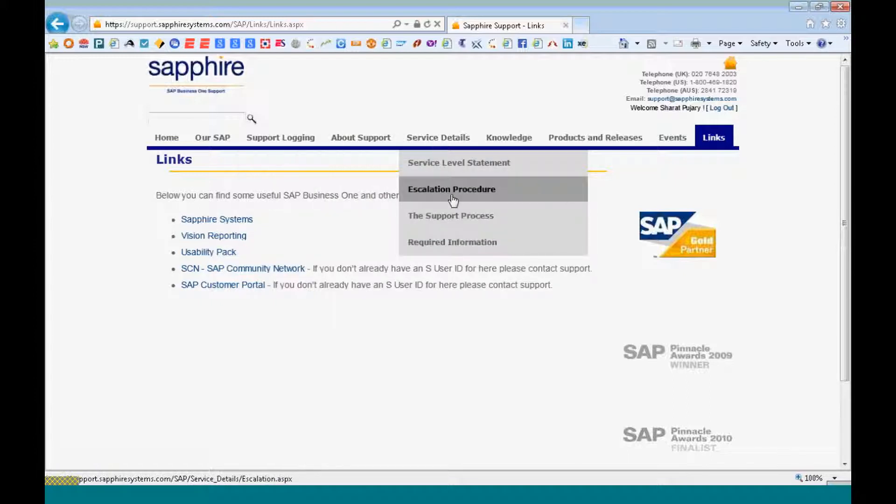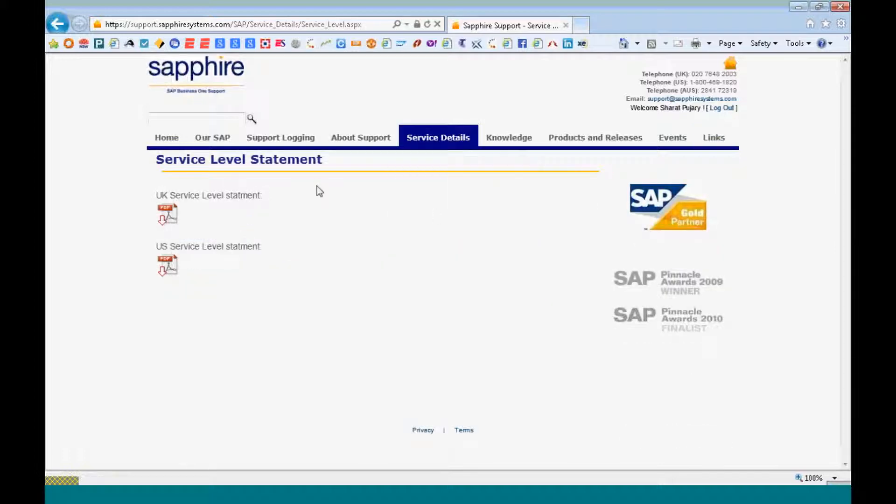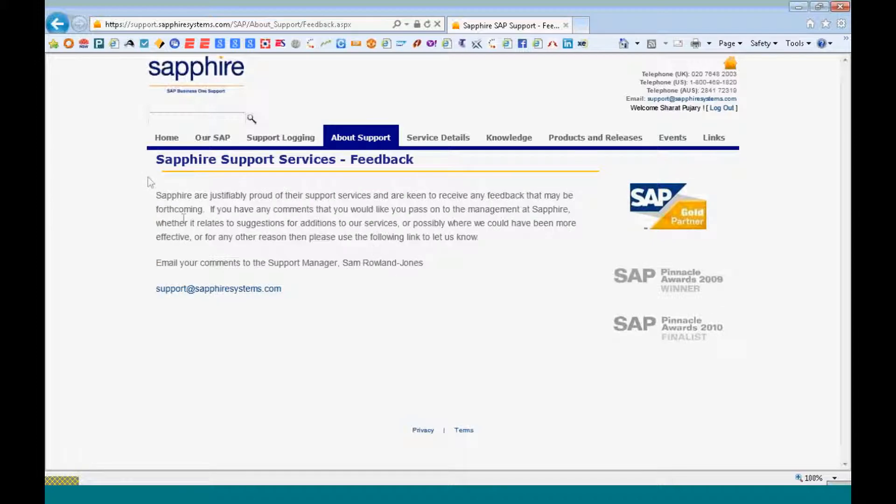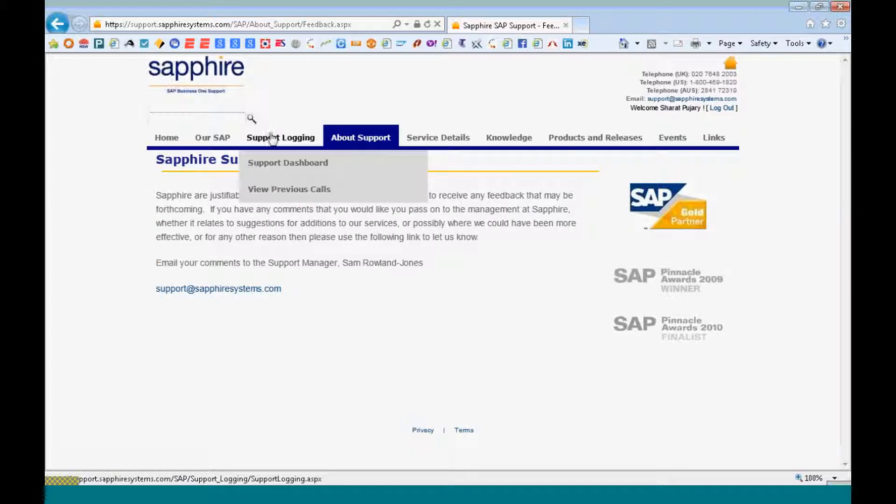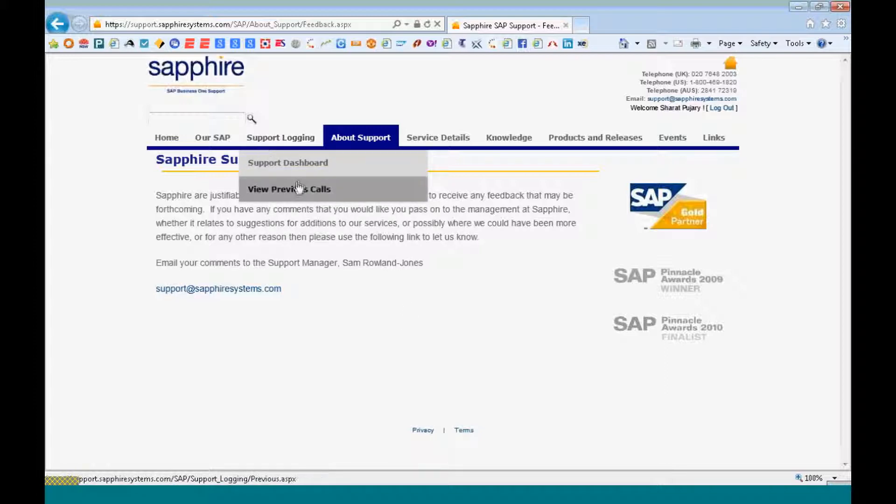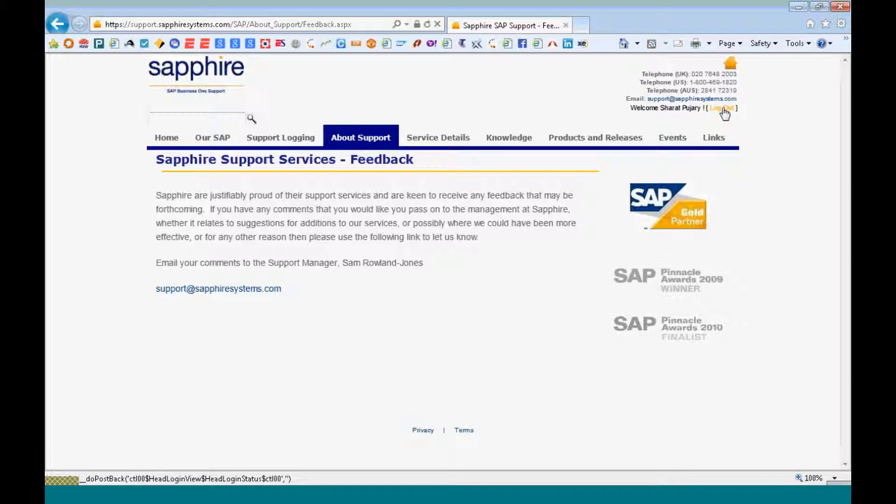And you have a service level statement, that's my feedback. You can always email your feedback to support at safiresystems.com or to our support manager, Sam Roland Jones. That's it from my end. Thank you.